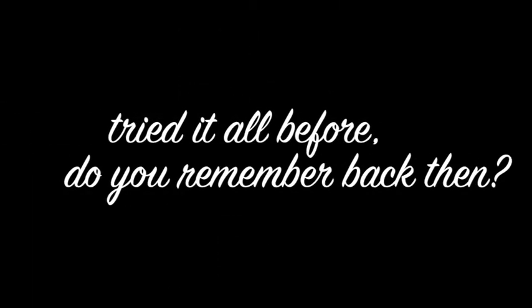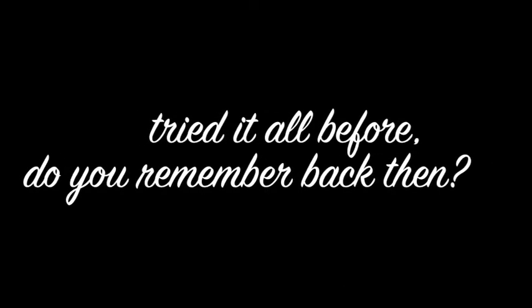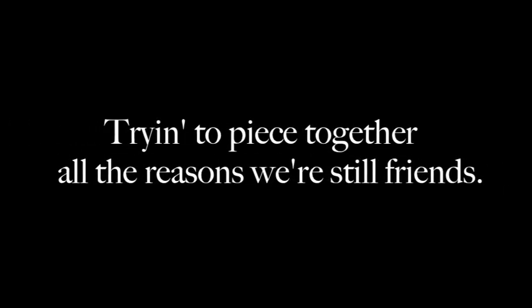Tried it all before, do you remember back then? Back then, all the facts we were up to, feel the sun again. Just trying to piece together all the reasons we're still friends. Ooh, ooh, ooh. Trying to piece together all the reasons we're still friends.